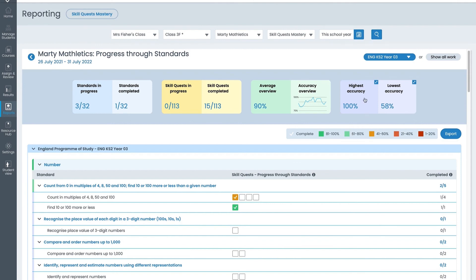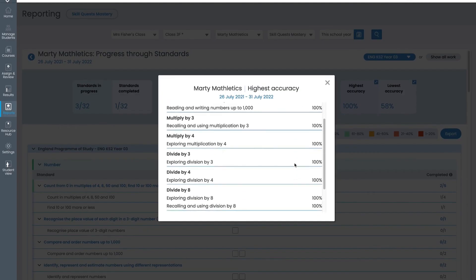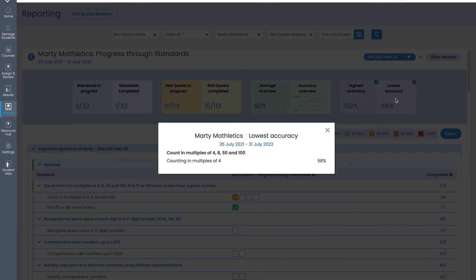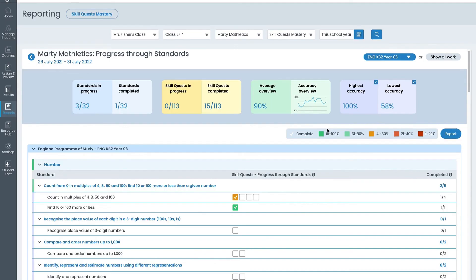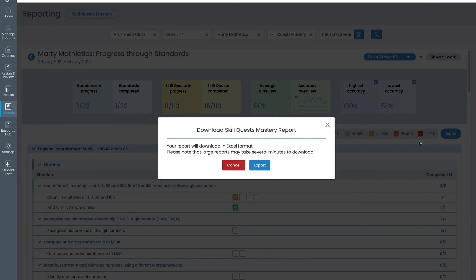Click on highest accuracy to see where the student is excelling and lowest accuracy to see where they need some extra practice. You can also export the report into an Excel document for easy data manipulation and record keeping.